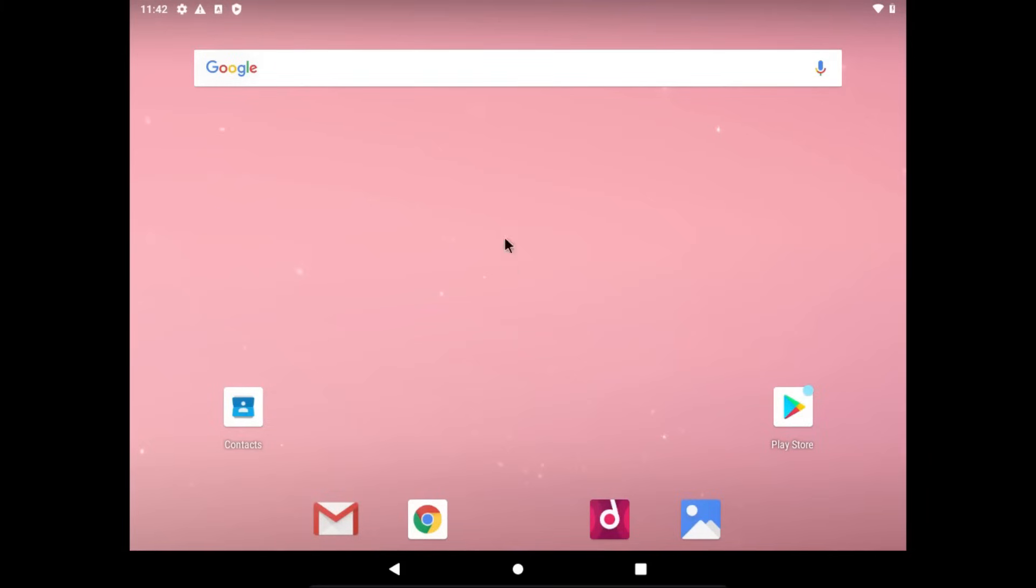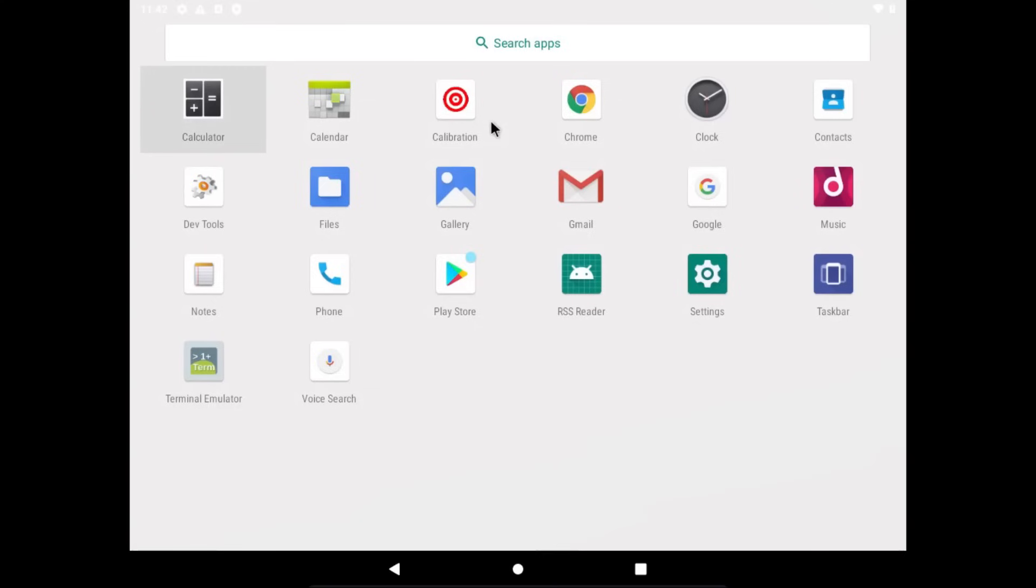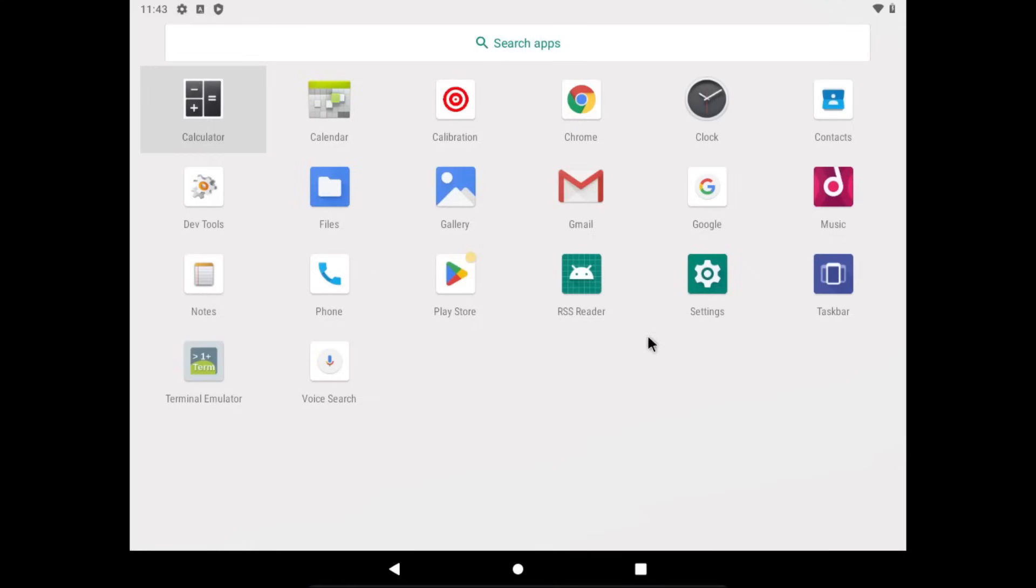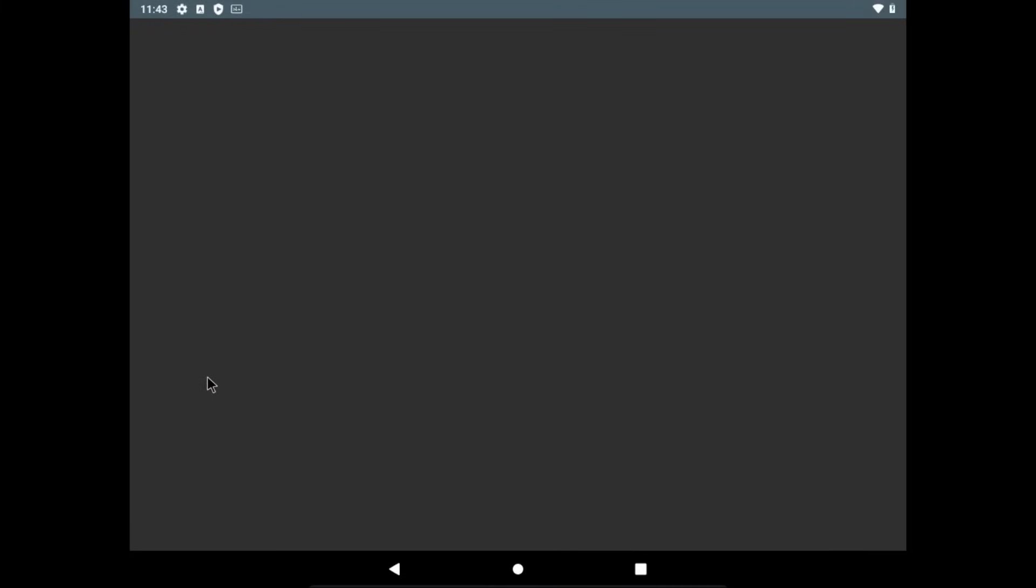But now if we swipe up, which means press and hold, click and drag the mouse up, then we could see our apps that we have installed. And as you can see, this comes with DevTools because Android and the virtual machine is used a lot in developing Android apps. And you can also, of course, get apps from the Google Play Store, assuming that you sign into a Google account. Yeah, the phone app doesn't work because this is a virtual machine. But it also comes with a terminal emulator.